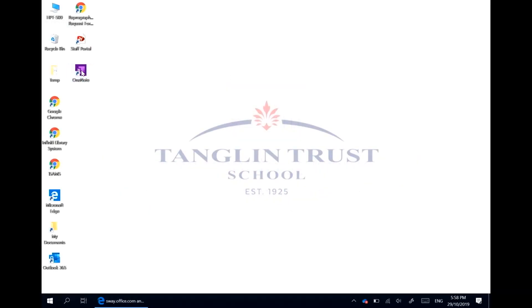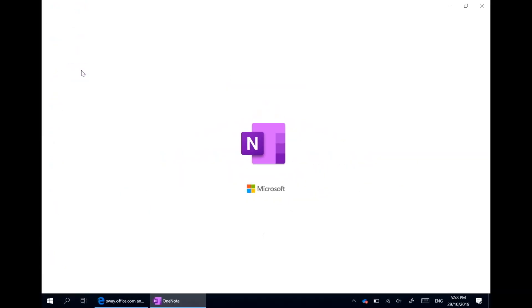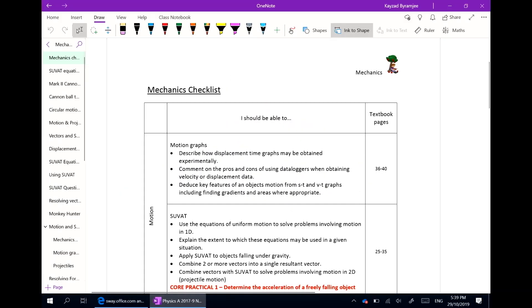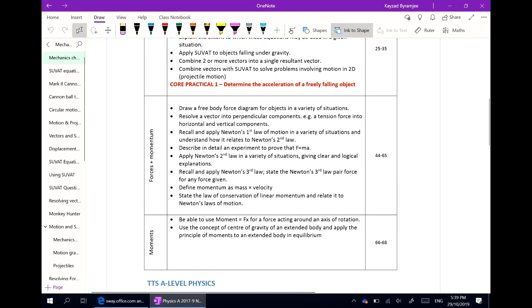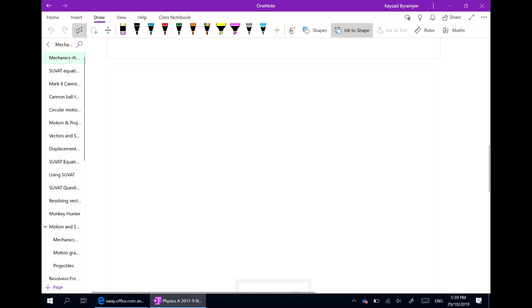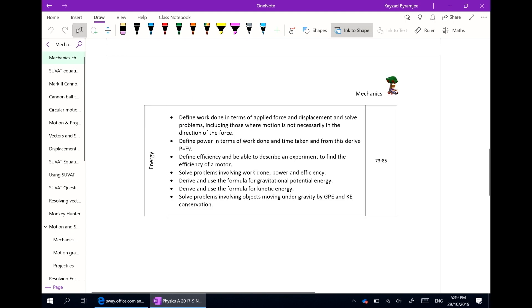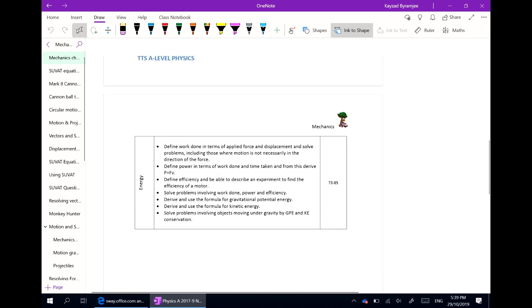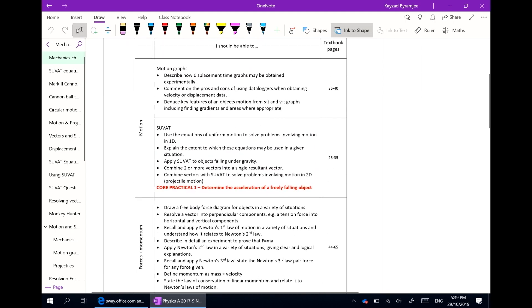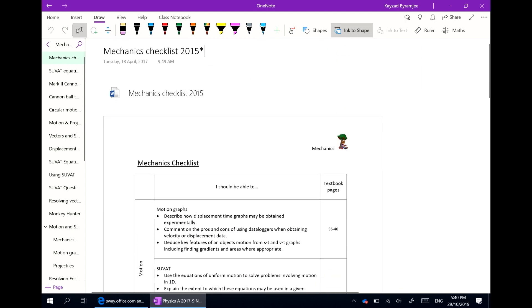Typically we would have given out resources like this paper checklist on paper for students to file away in their ring binder and potentially lose. With OneNote it's always there.